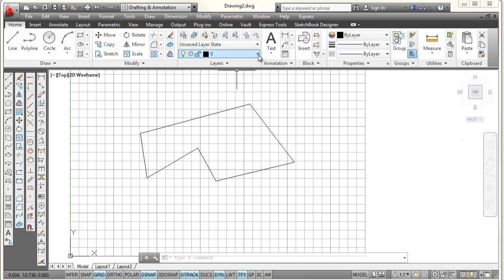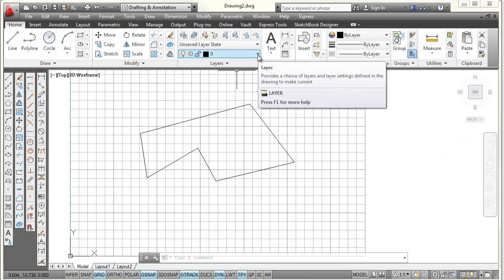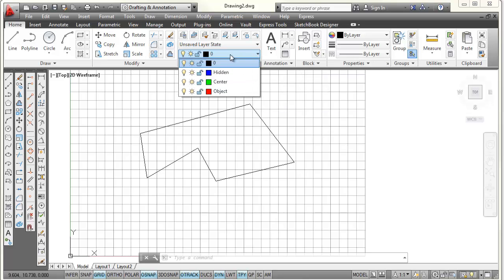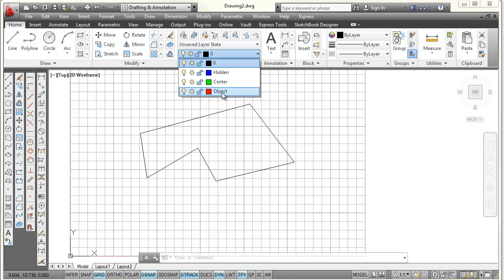Now I want to show you, when I go back to my layers control here and pick on the down arrow, that I have all those layers. And to set the layer current that I want to be current, I'm just going to pick on object.